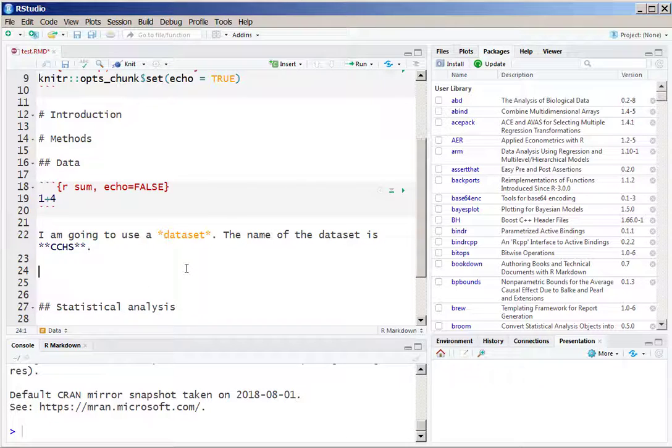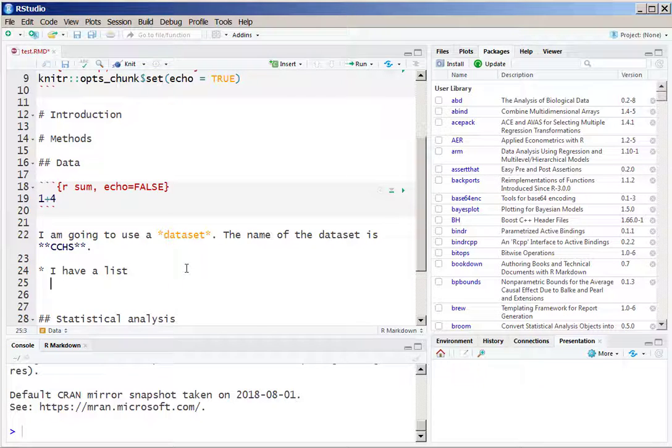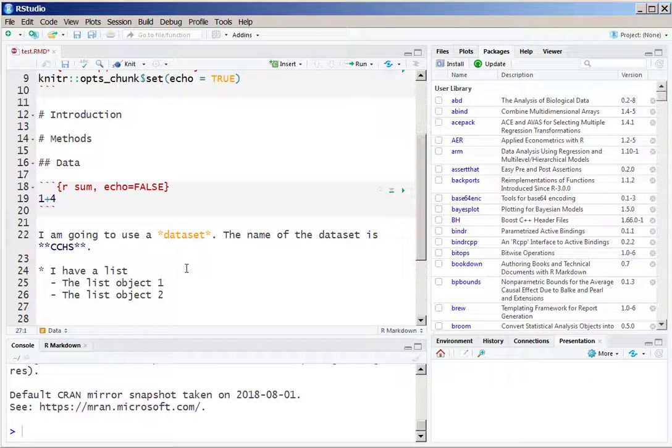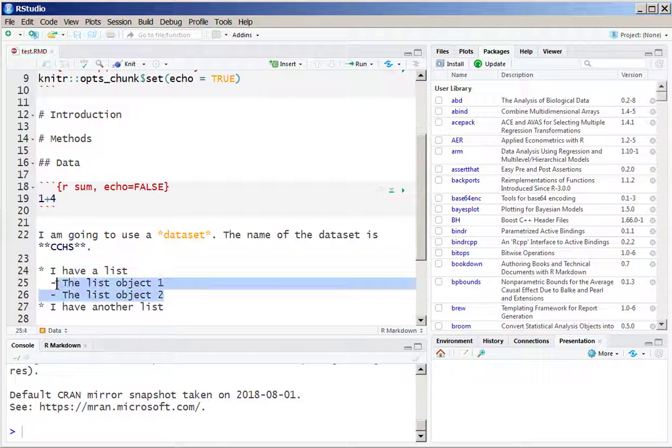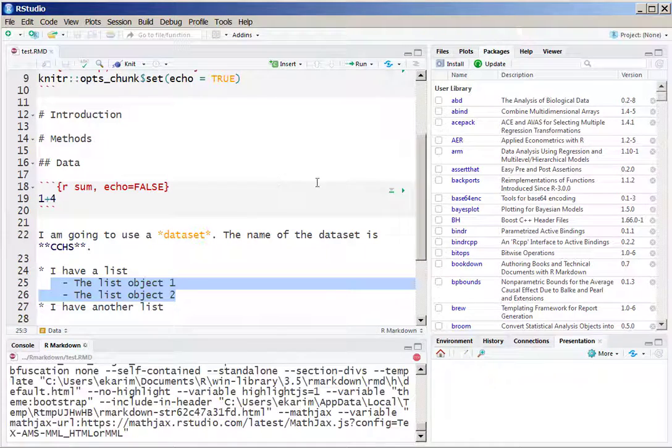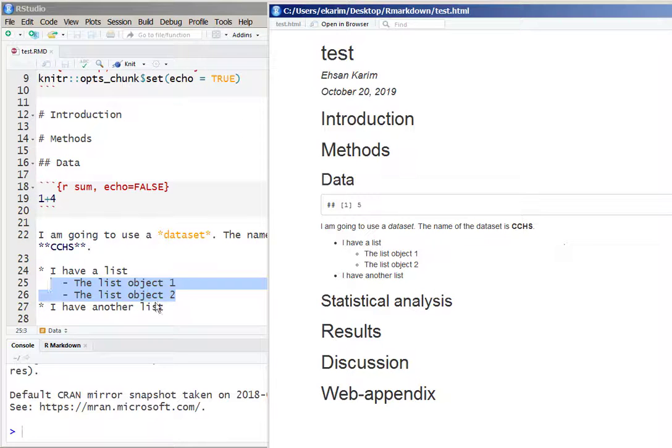We can also include bullet points within the R Markdown file using the asterisk sign, and with appropriate amount of indenting, that means using white space before the lines, we can create the secondary list. Depending on how many list objects and how many hierarchy you want to keep, you can simply add the asterisk signs and minus signs to create this kind of lists.